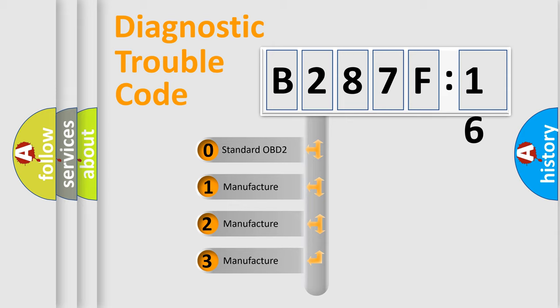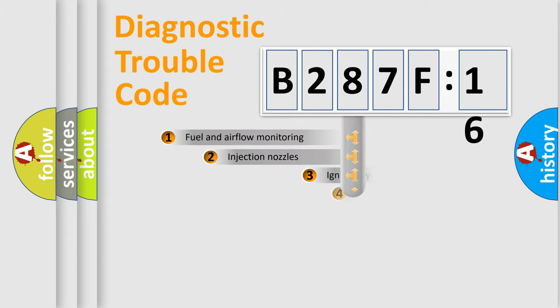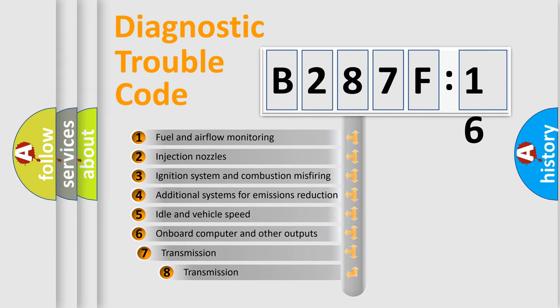If the second character is expressed as zero, it is a standardized error. In the case of numbers 1, 2, or 3, it is a manufacturer-specific error.